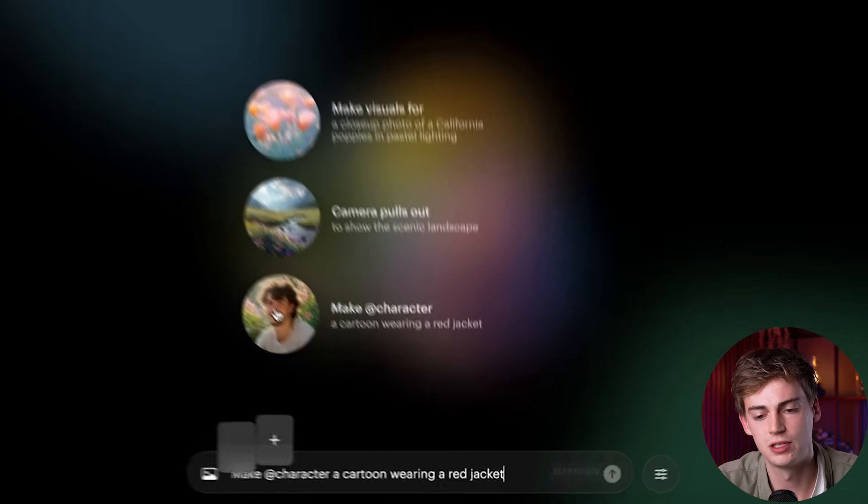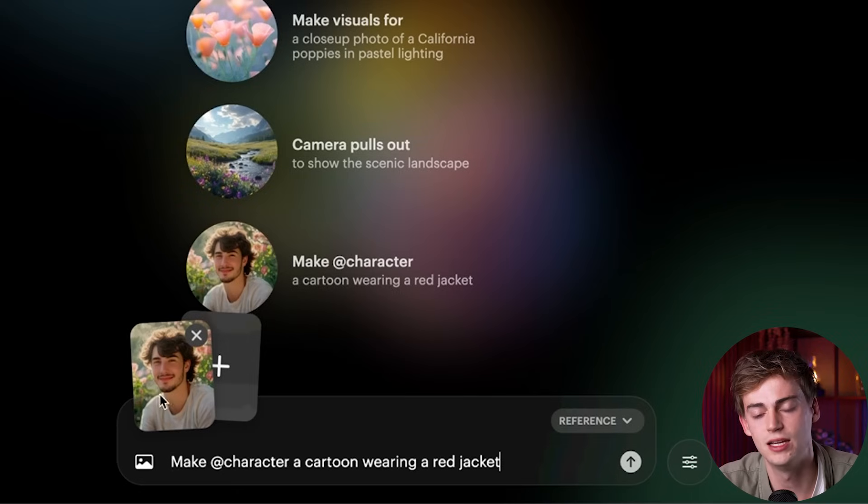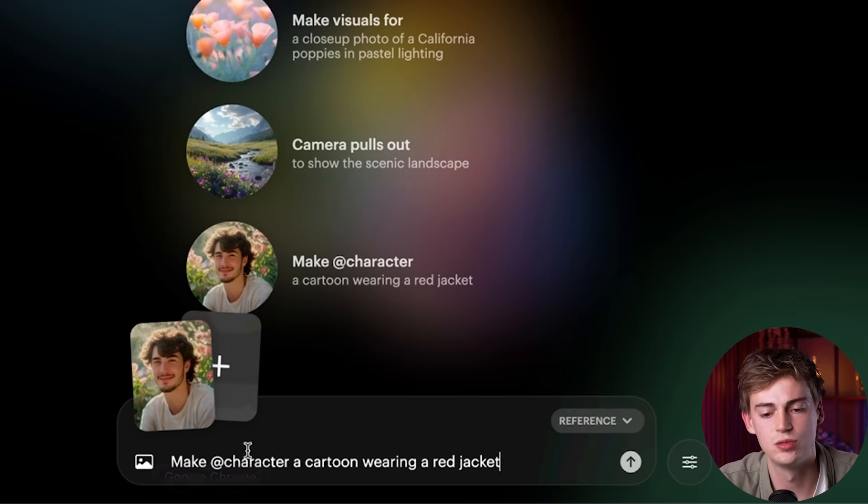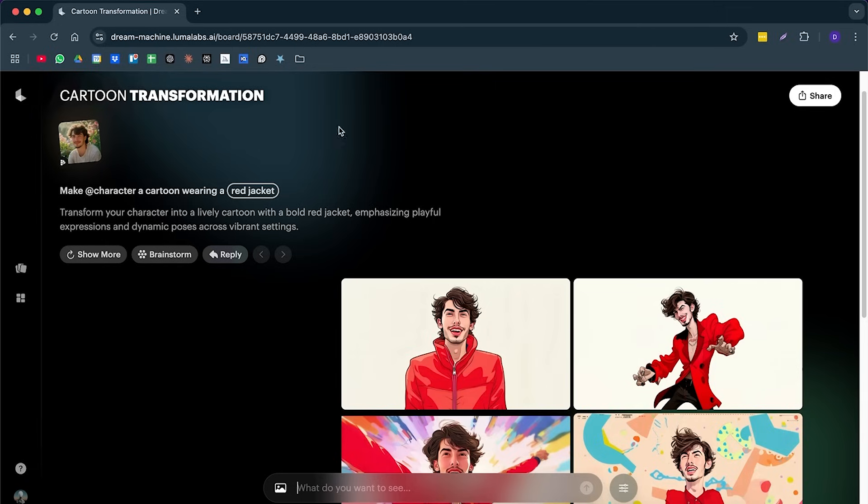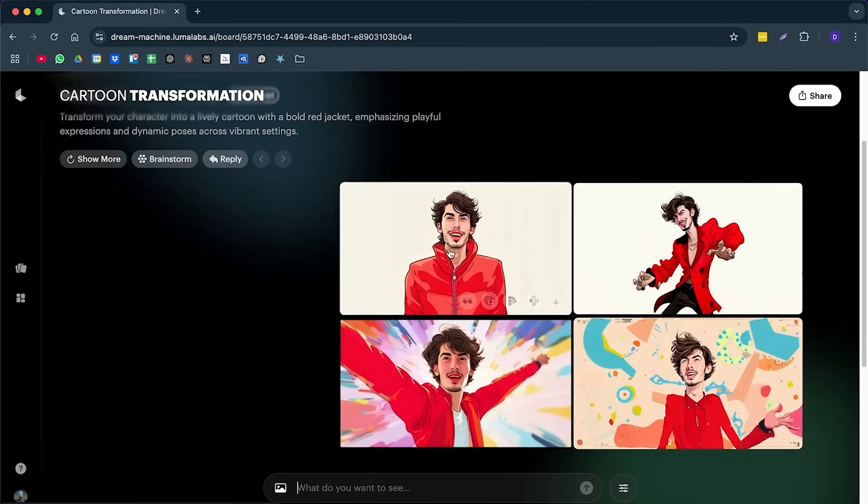For character reference. If we click on character, then you can see it's using this image right here. Then you have to type in add character. And now you can make that character wear a red jacket. So as you can see, we have that same character and it looks pretty good.